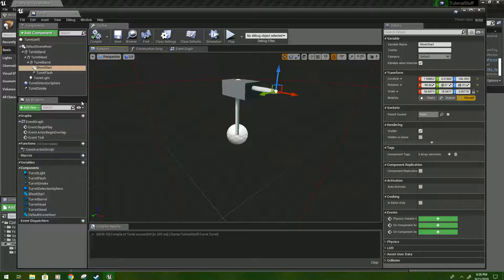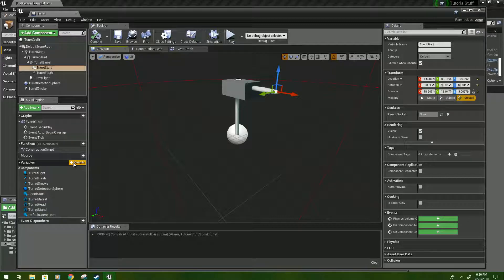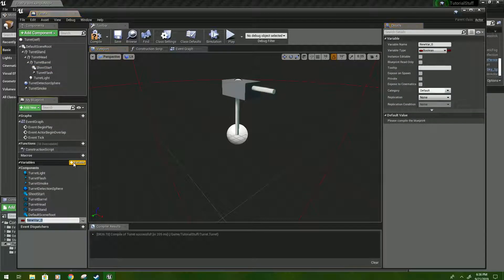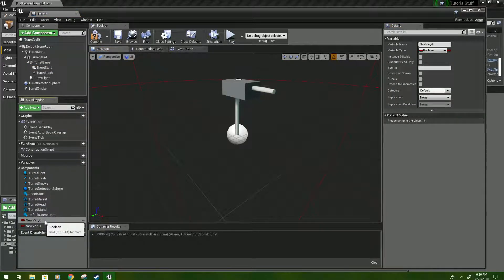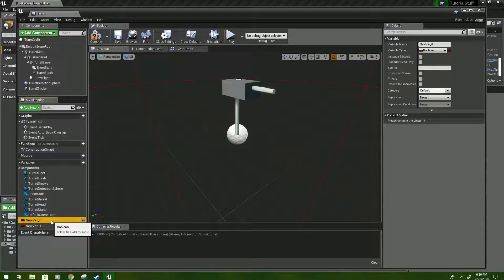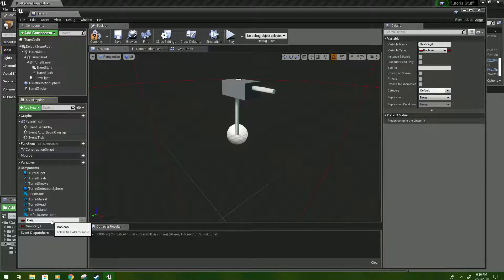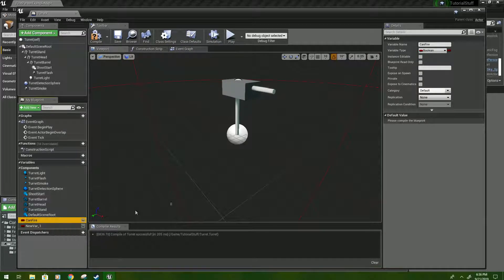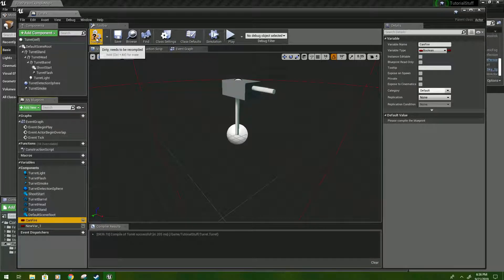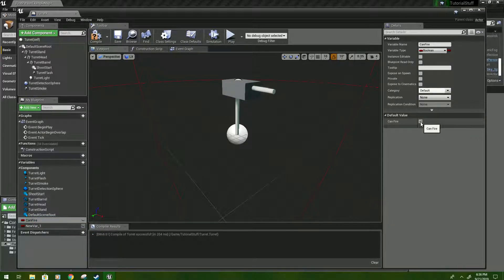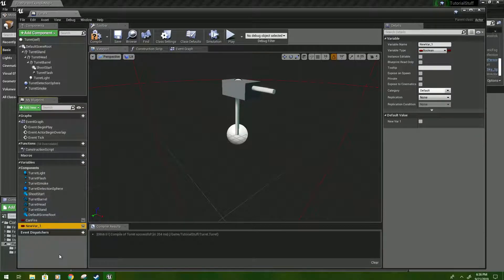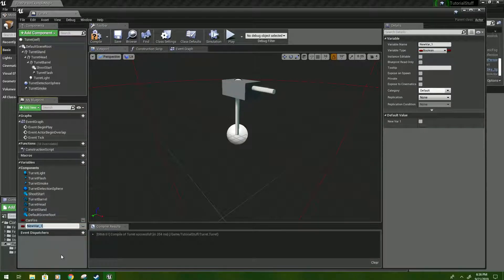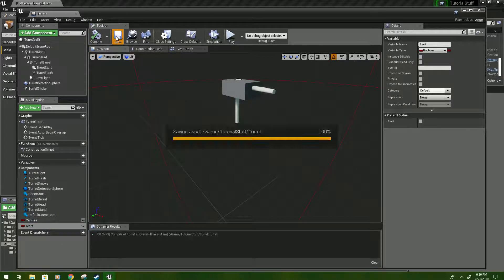So now we're just going to set up our variables on the side. So click create variable twice, and you should have two Booleans. The first one we are going to name canfire. And we're going to quickly compile and check the box. If you don't check the box for canfire, this won't work properly. And then click the next one, and we'll rename it alert. Compile and save.